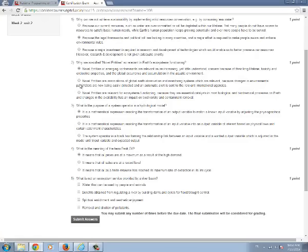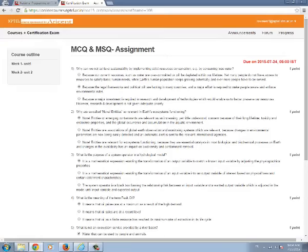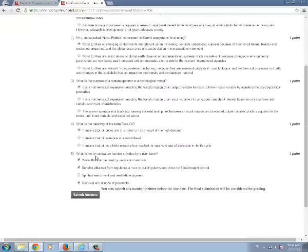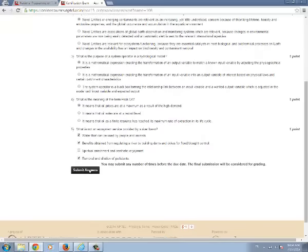MCQ will be displayed as a radio button and you can see the check box in the MSQ type. If it is a check box there will be one or more answers. Just select the answers and submit the answers.